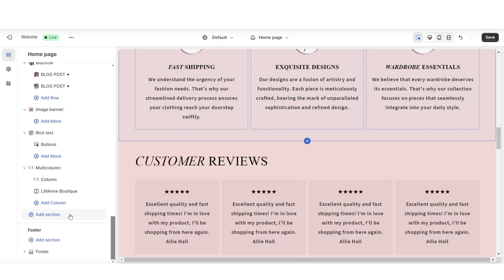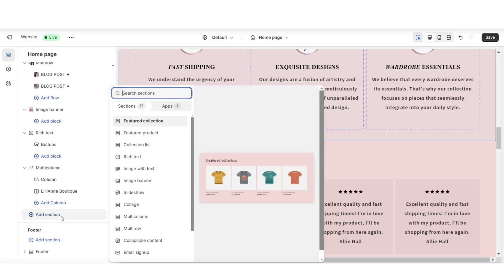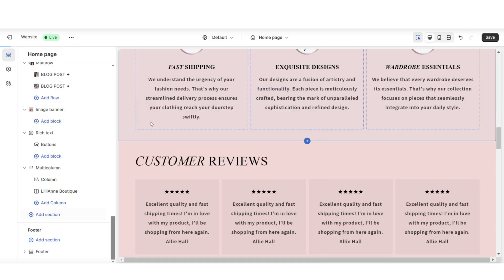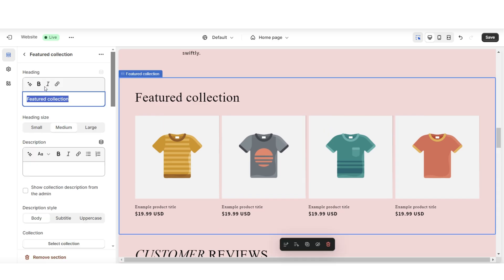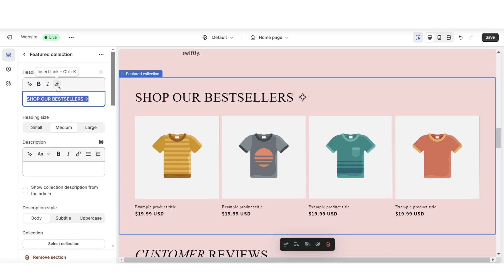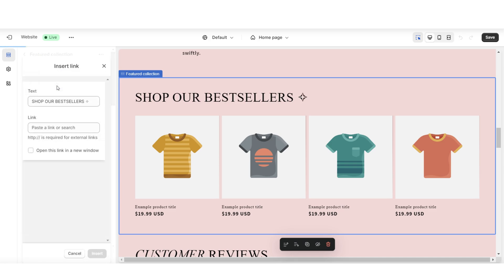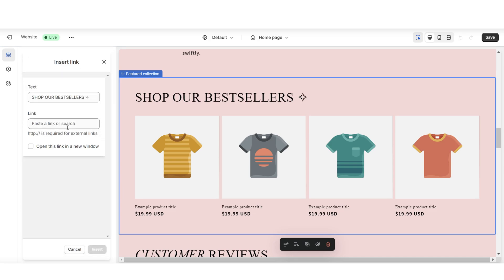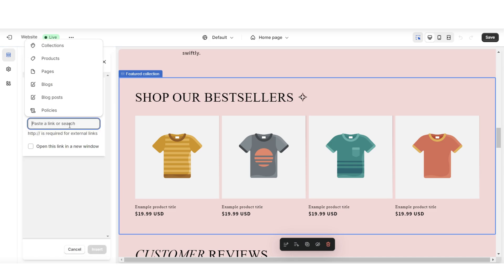To add this type of section, I'm going to click add section, then I'm going to import a featured collection. Here under heading is where you can retitle this section, and you'll also have the option to put this text in bold or italic. Here when you click this link icon, you can insert a link leading to this collection or leading to another link.